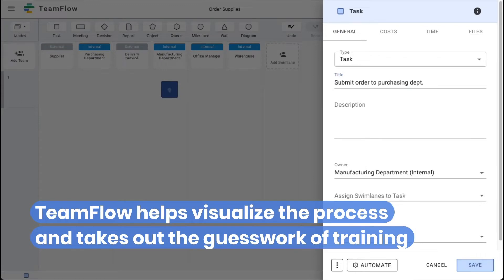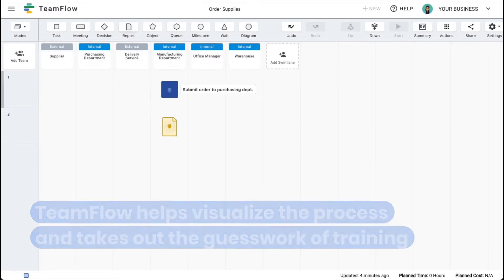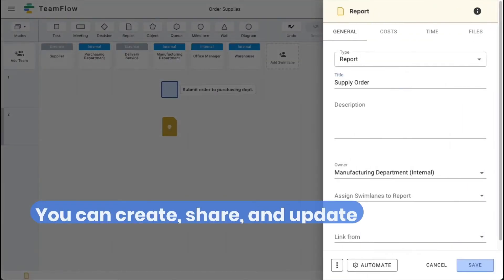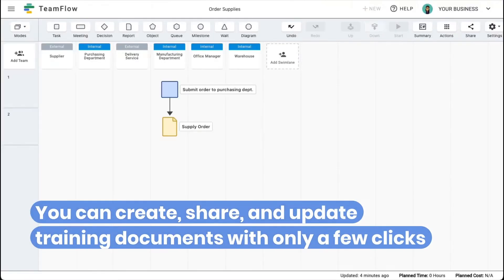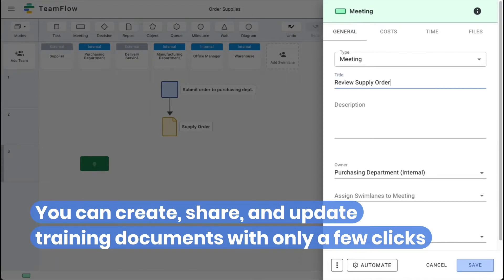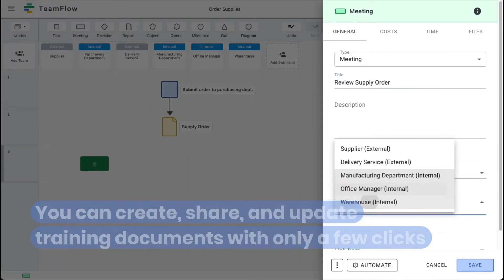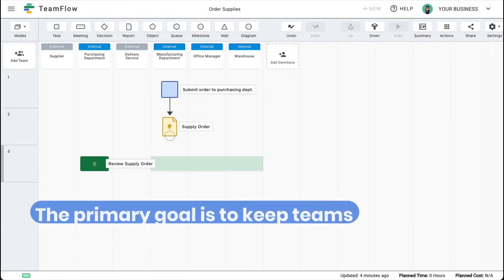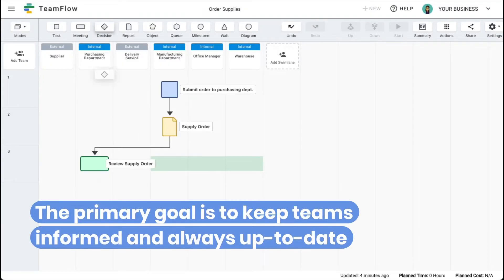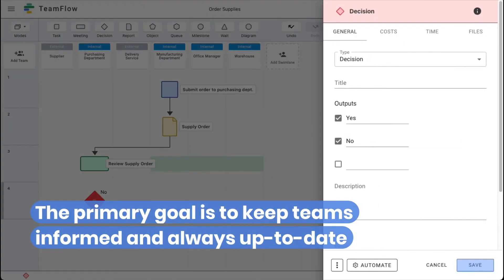You can create, share, and update training documents with only a few clicks. The primary goal is to keep teams informed and always up to date.